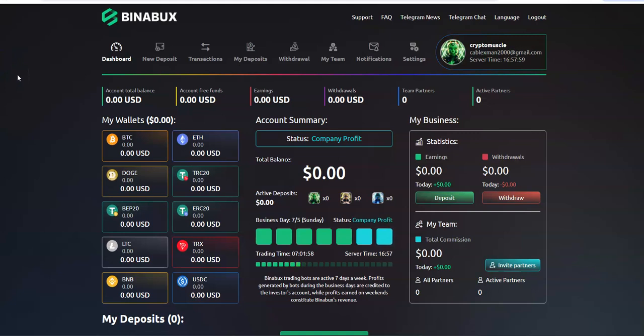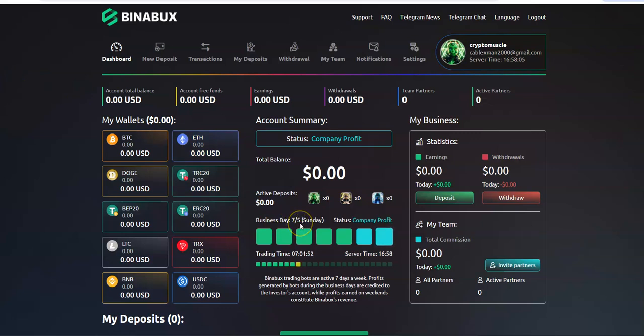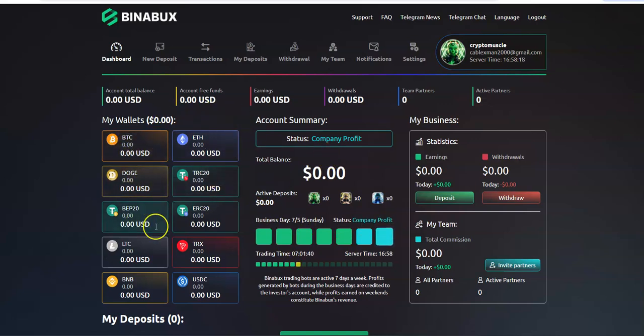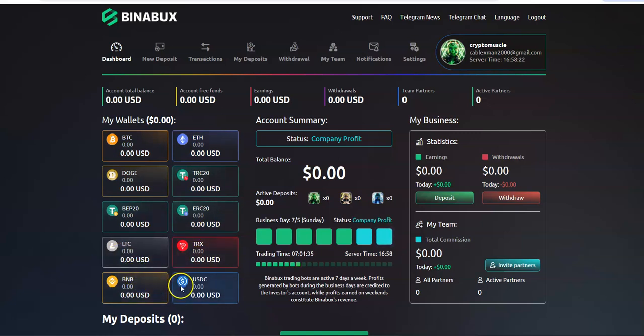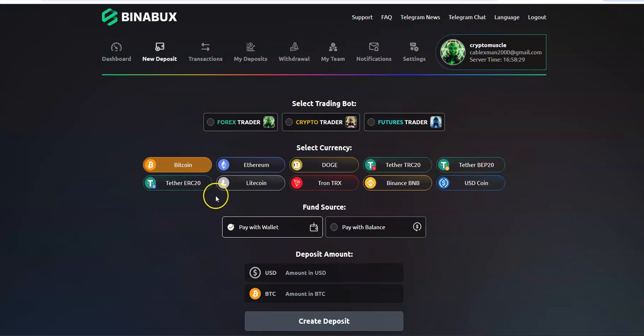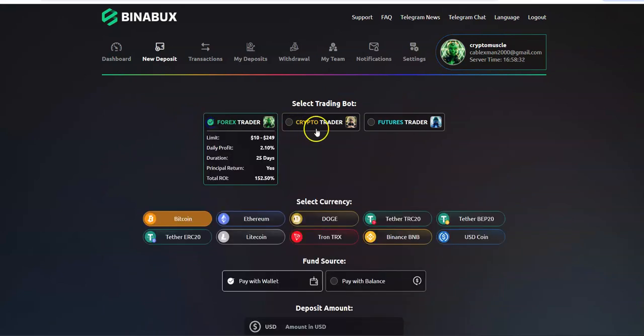Here we are. Let's see, business day says 7-5 Sunday. So you can put in Bitcoin, ETH, Doge TRC, BEP, ERC, Litecoin, Tron, BNB, or USDC.